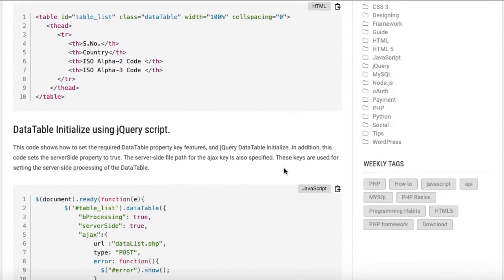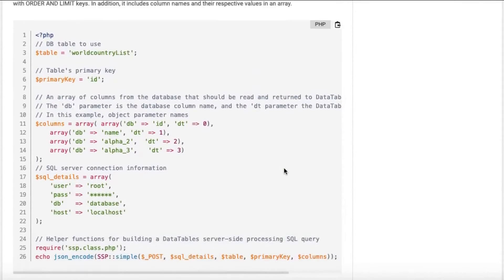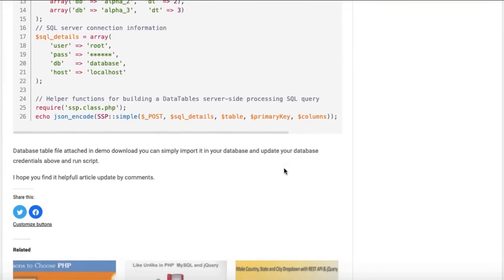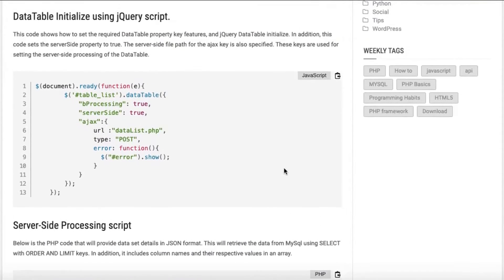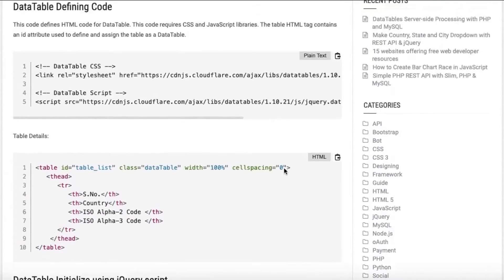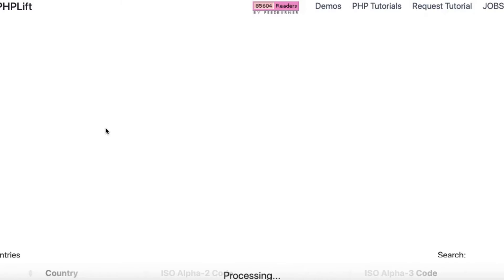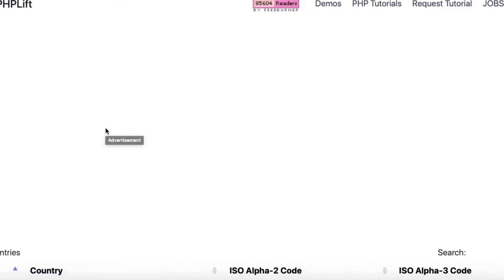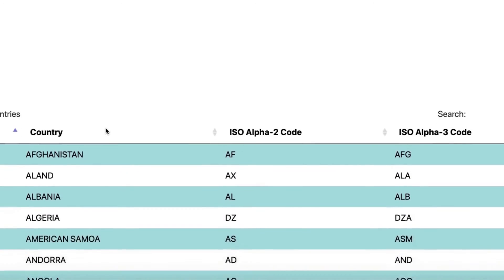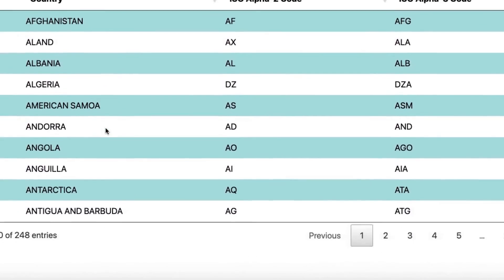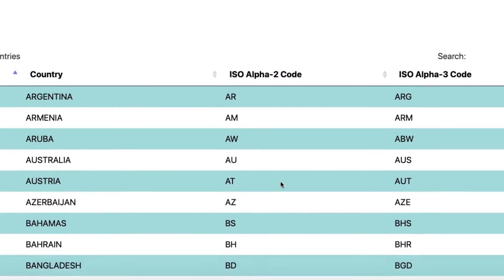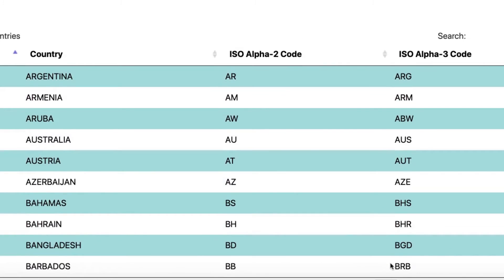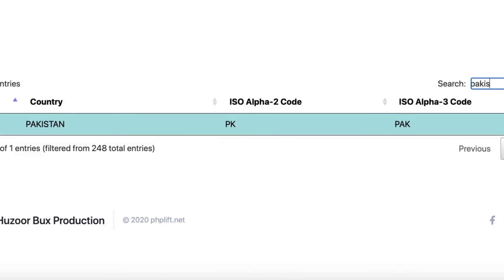Data Table Initialize Using jQuery Script. This code shows how to set the required Data Table property key features and jQuery Data Table Initialize. In addition, this code sets the server-side property to true. The server-side file path for the AJAX key is also specified. These keys are used for setting the server-side processing of the Data Table.